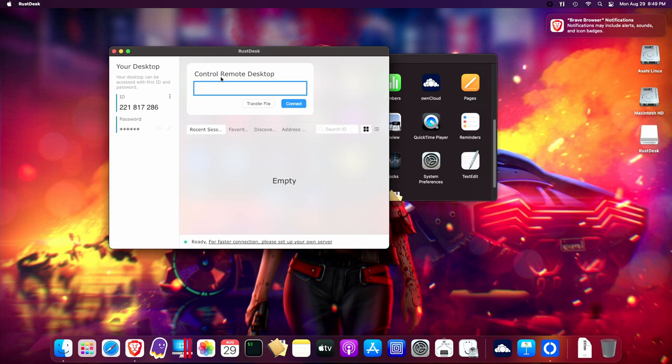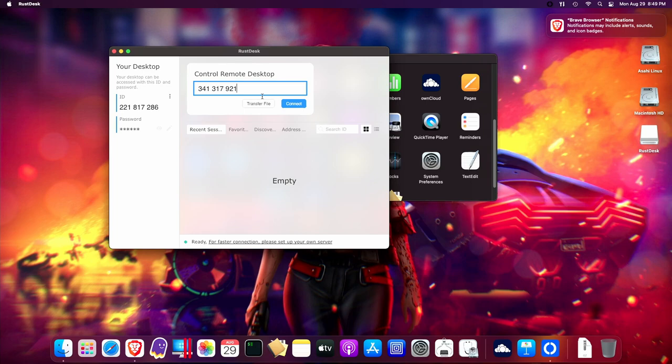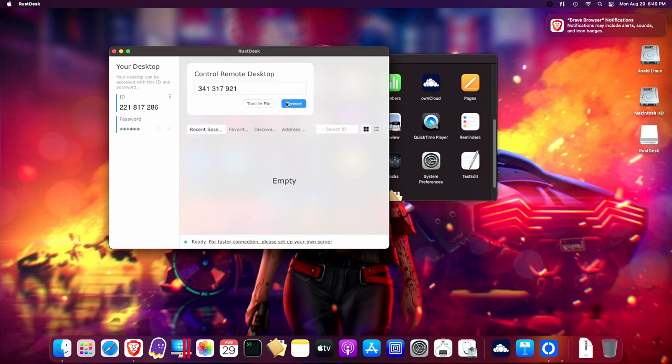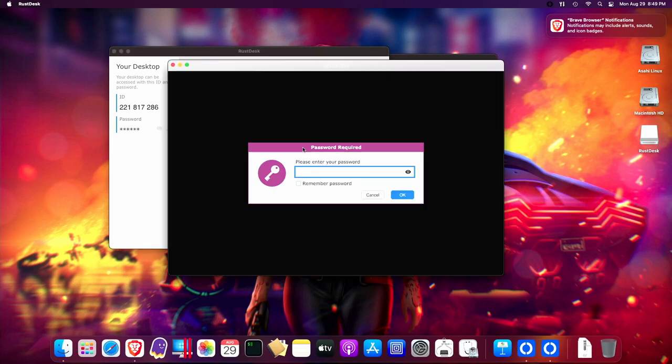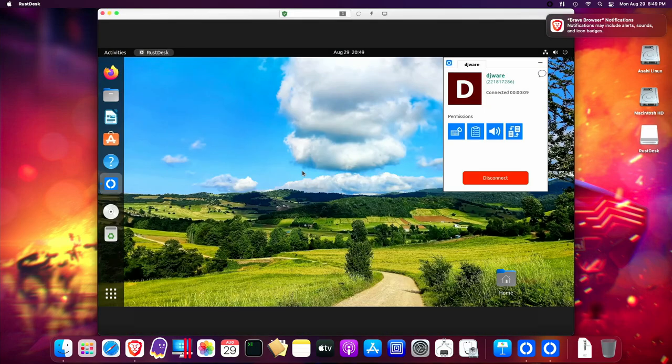So again, it has generated an ID, and it also has given me a password here. So I'm going to, I've got the remote ID, and then I'm going to hit the connect button, and then it should prompt me for a password, and then I'll need to put that in, and that's the one that I got on Ubuntu.